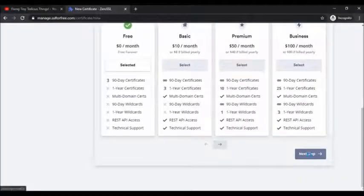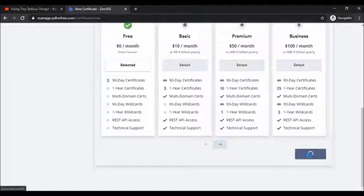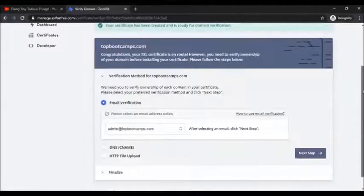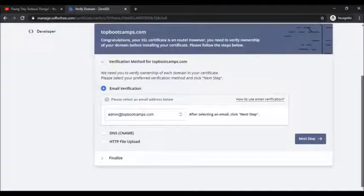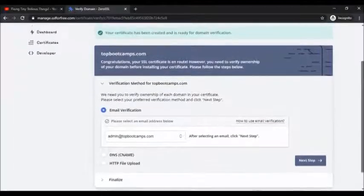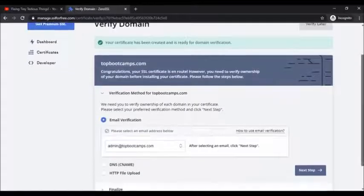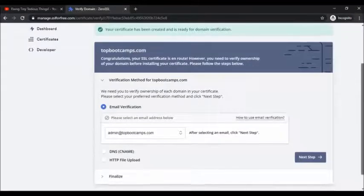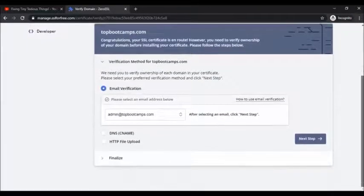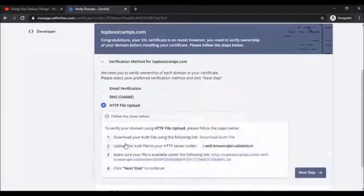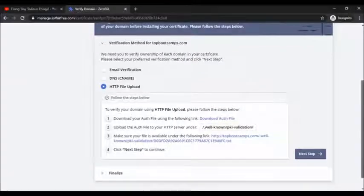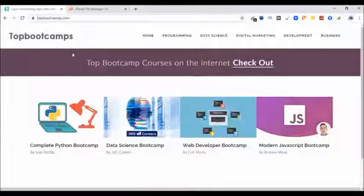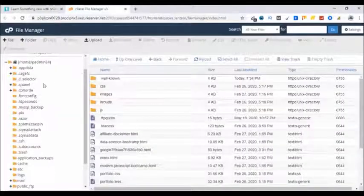Now the next option is to verify the domain name, which can be done through these three methods. But the one which most of the people use and find easiest is HTTP file upload. So click on HTTP file upload and sign into your cPanel. I'm already signed in, so here is my cPanel.